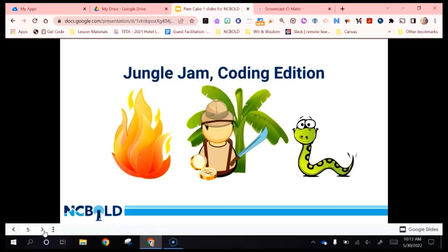One of the first things I like to do to get students going with block coding is to have them play a game in groups — instead of using a device — and have them use paper laminated block code to code their characters. This game is kind of based on that pitfall game from the 80s, called Jungle Jam Coding Edition.